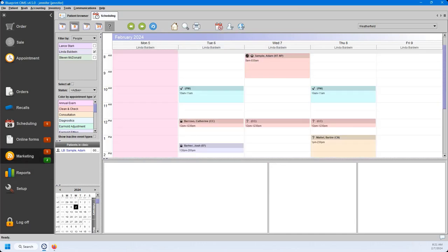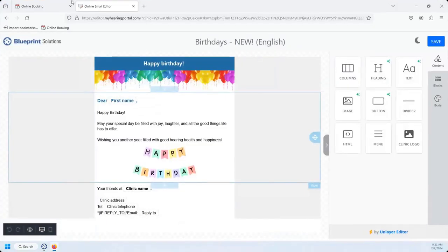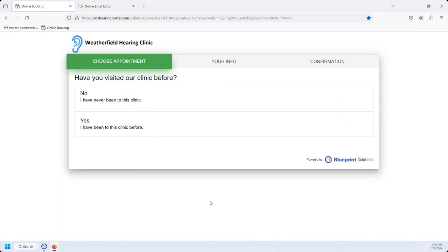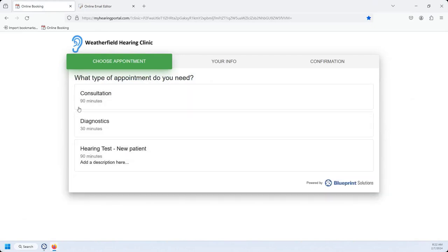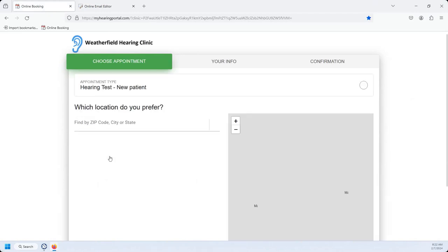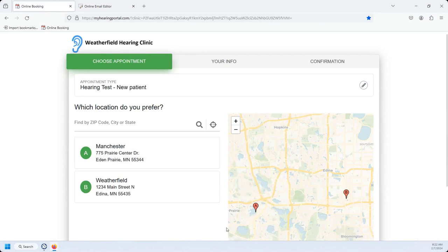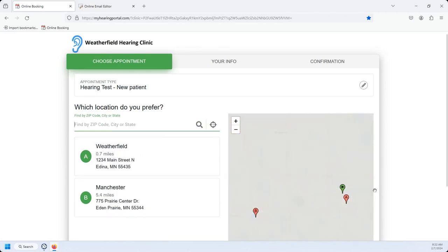Now I'll show you what the online booking portal looks like to your patients. You'll have your clinic logo in the top corner, and you can see the coloring from the branding option — I have it set to green. Patients will be prompted: 'Have you been to this clinic before?' I'll hit no. These are the types of appointments enabled for new patients. I'll click on Hearing Test New Patient, then pick a location. A great feature is that patients can type in their zip code to find which location is closest to them.